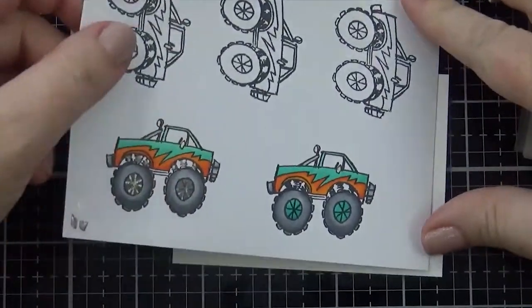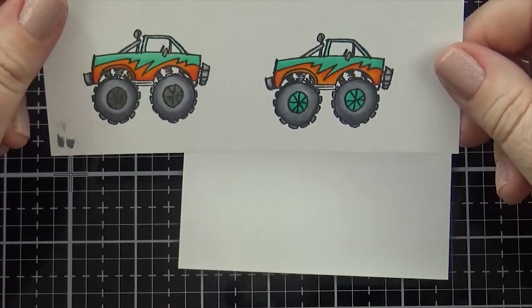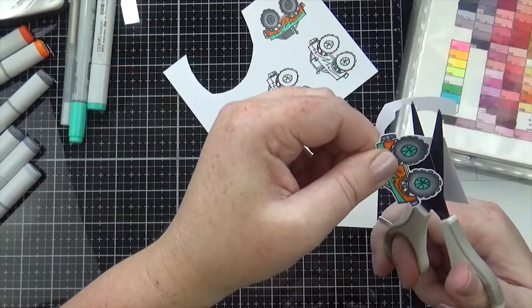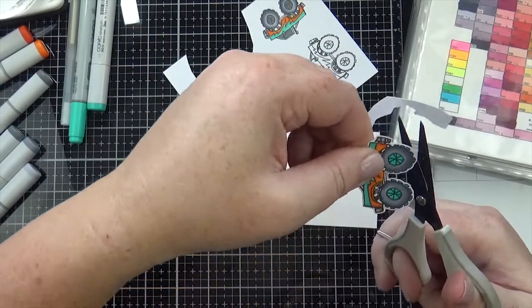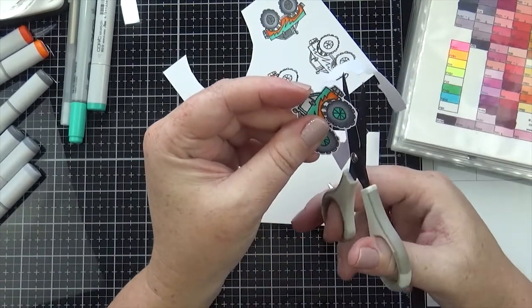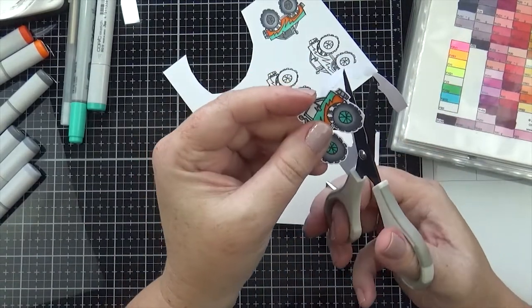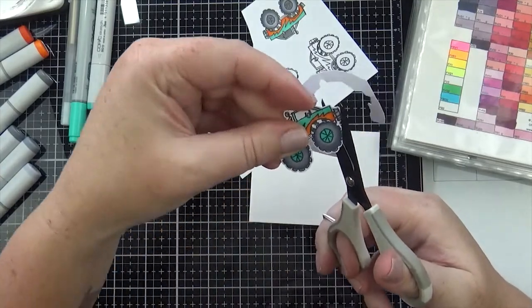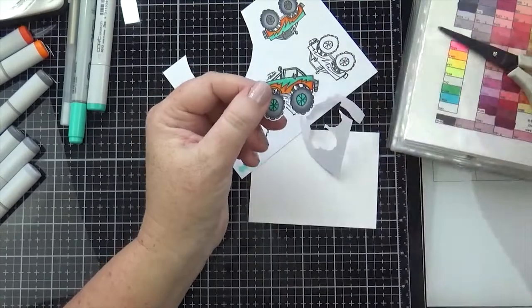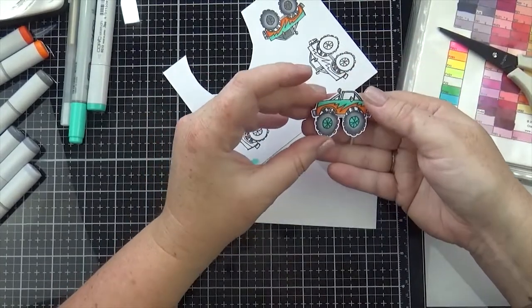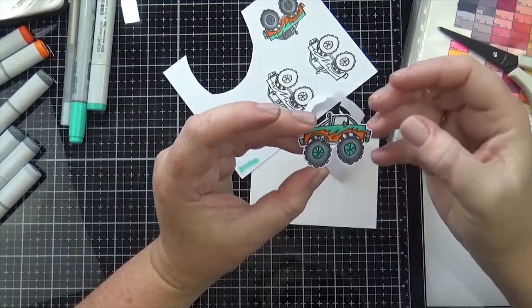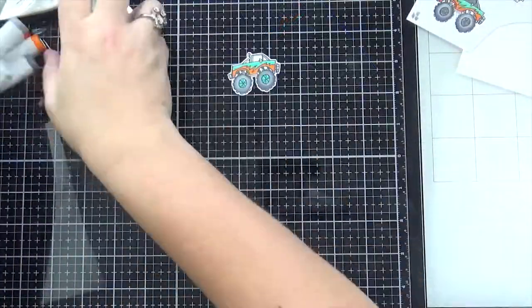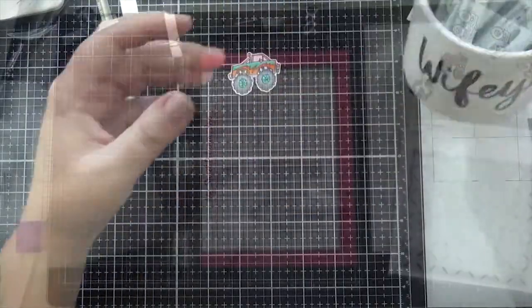Alright, now that I got my monster truck colored, I'm going to just quickly fussy cut it out. And then I'll set that aside. Yes, I had to go around all the little tire grooves. I had to make the tread on the tire, had to make it look like, make the tread stand out. I thought I did a mighty fine job fussy cutting this one out. Alright, so I'm going to set that aside.